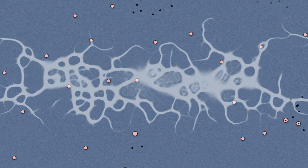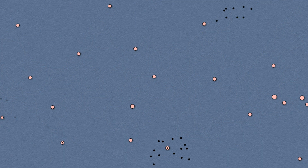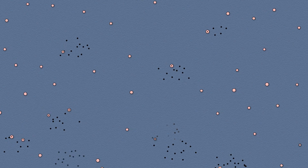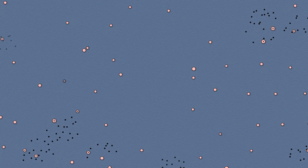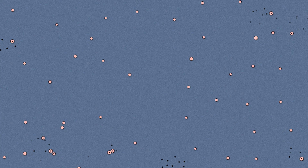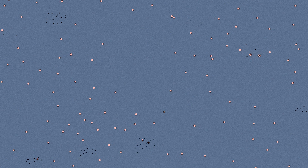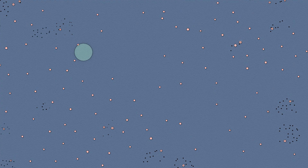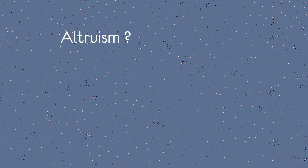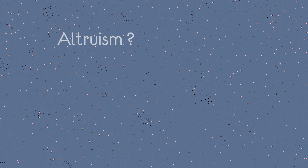This is a simulation where bots roam the field in search of prey. Prey appears in random locations for a limited time, and if no one eats it, it disappears. Bots are born, live, and die — they can die from old age or exhaustion when they are unable to find prey for an extended period. After accumulating enough energy they can reproduce. All bots are identical except for one trait: they can emit a call of varying volume when consuming prey, attracting their neighbors. Instead of enjoying the prey alone, the bot shares it with others, incurring costs. It would seem that natural selection should eliminate such behavior.